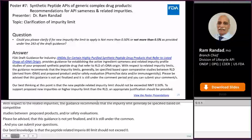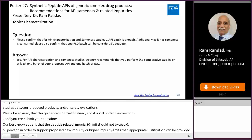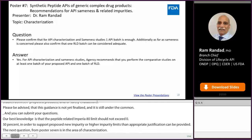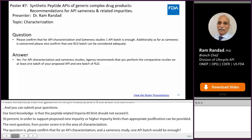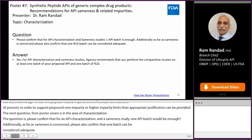The next question for poster 7 is in the area of characterization. Please confirm that for API characterization and sameness studies, one API batch is enough. Additionally, as far as sameness is concerned, please confirm that one RLD batch can be considered adequate. Response: yes. For API characterization and sameness studies, the agency recommends that you perform comparative studies on at least one batch of your proposed API and one batch of RLD.